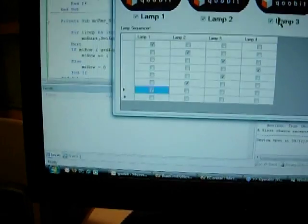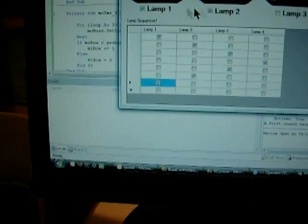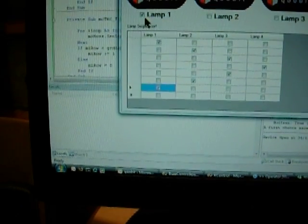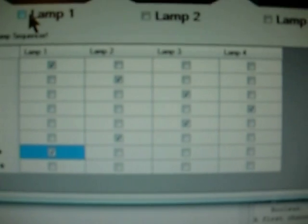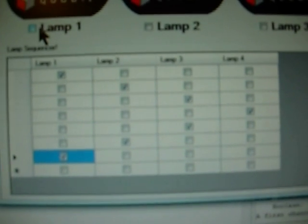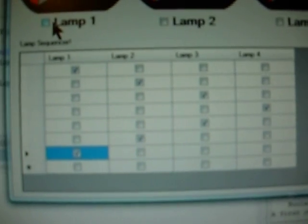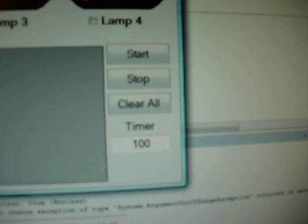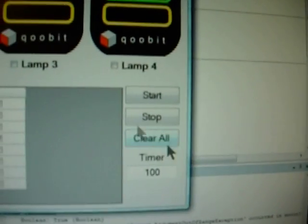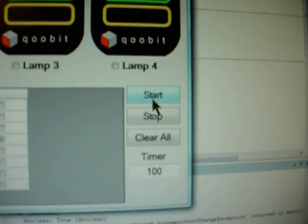A simpler way of showing this is to look at the little sequencer that I've built into the system. You can see the checkboxes, so you check them in turn to show which lamps you want on. Timer interval. So we should cascade down the lamps. Press Start.